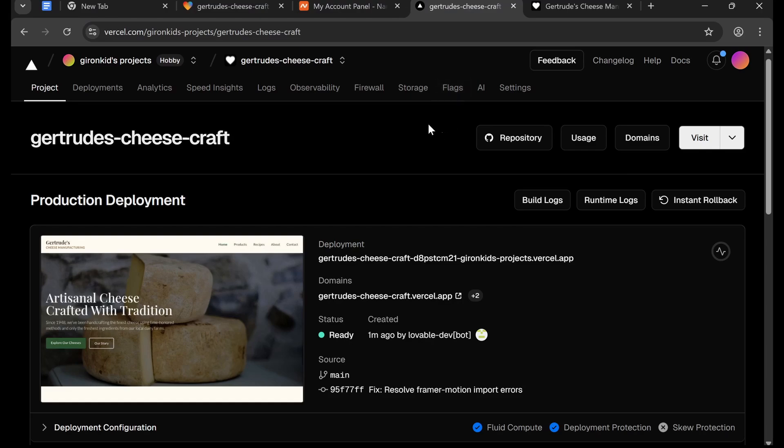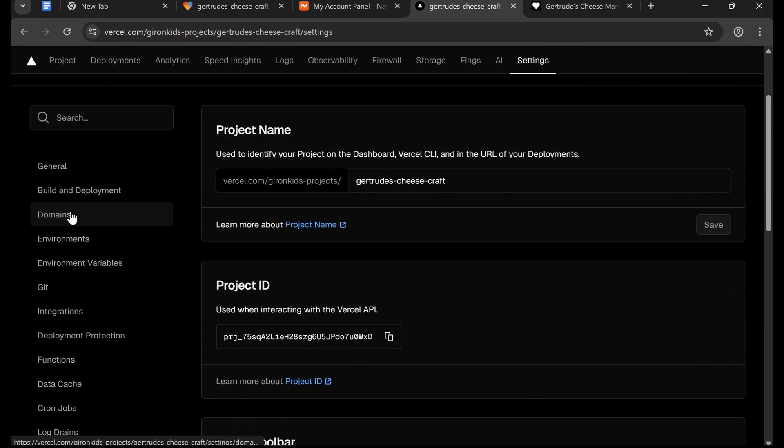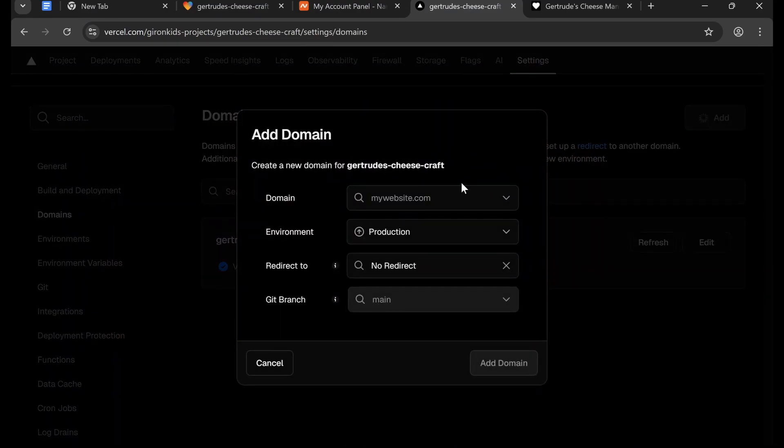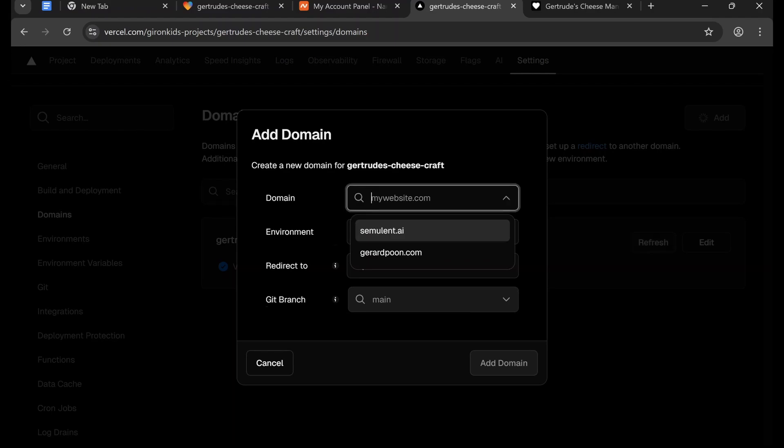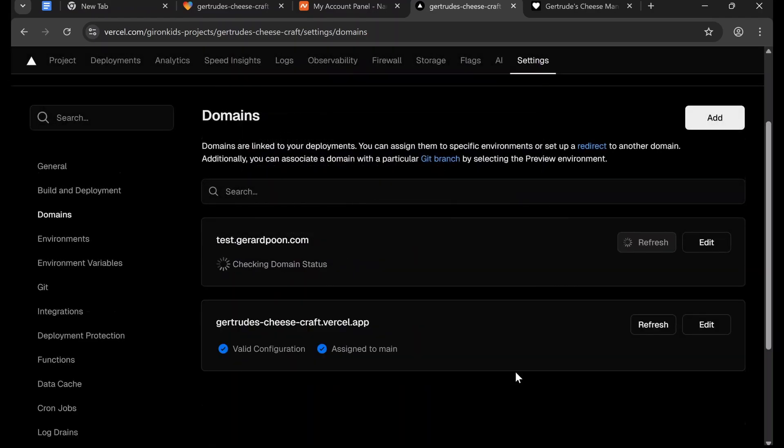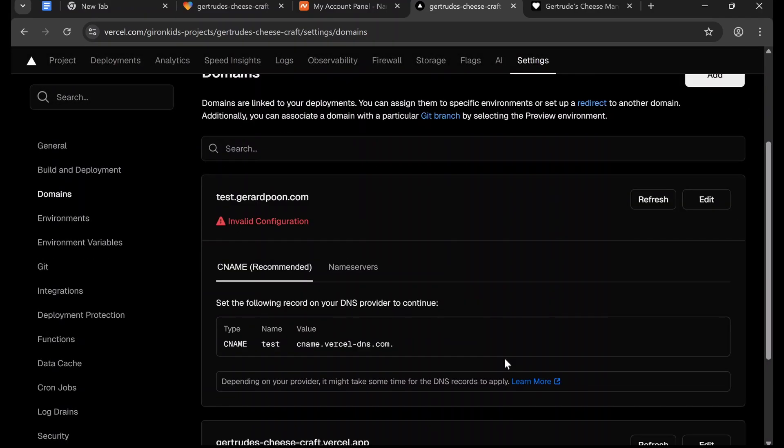So I'm going to show you how to do that now. We go to Settings, Domains, Add, and then you're going to want to type in your domain name. So just for testing purposes I've typed in test dot my own website, and then what it's going to show you here is set the following record on your DNS provider to continue.